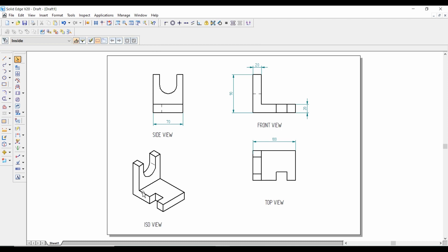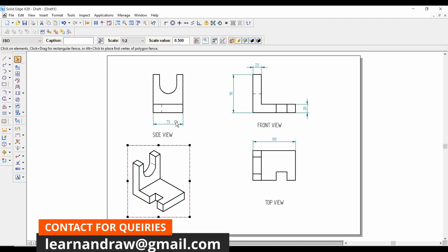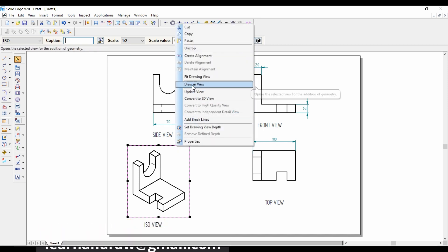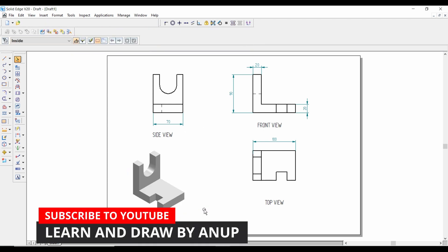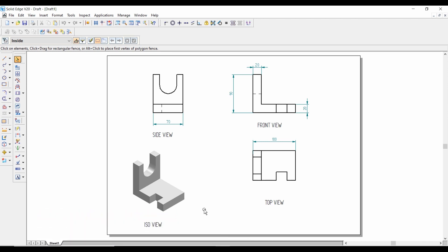Now let's update this isometric view. For that, select this isometric view, select the shaded part, right-click, and click Update View. This completes the three-dimensional view of the machine component and converting it to two dimensions. Thank you for watching the video. For more videos on 3D modeling, subscribe to my channel, Learn and Draw.